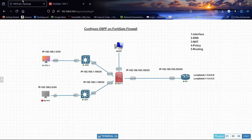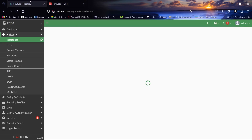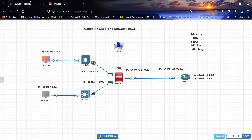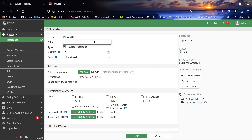Let us configure port3. Its IP address is 192.168.2.100/24. This will be our LAN2 interface. We will allow ping on this interface as well.